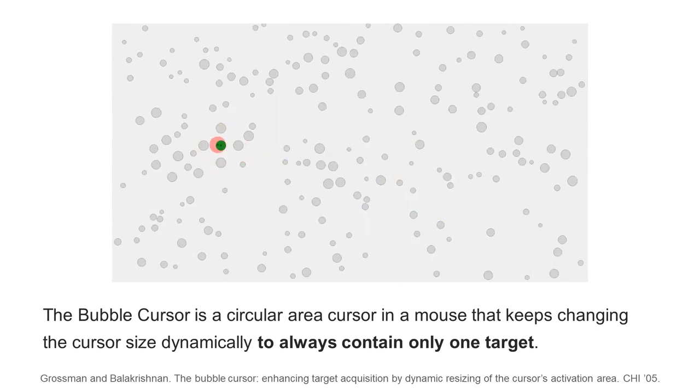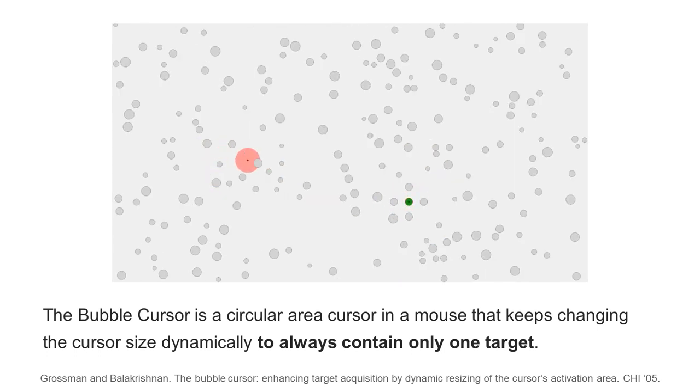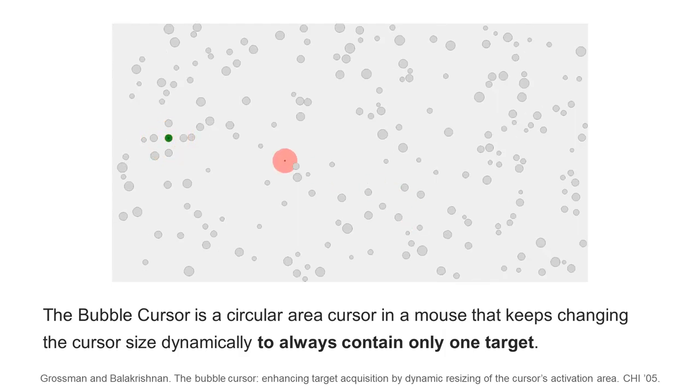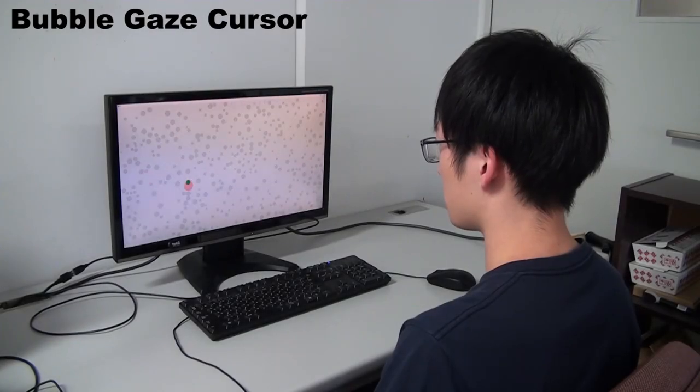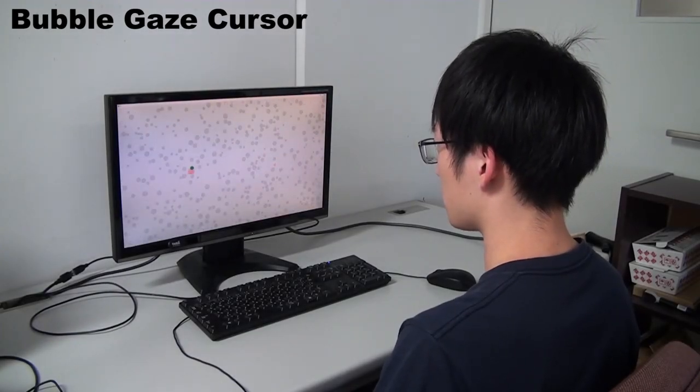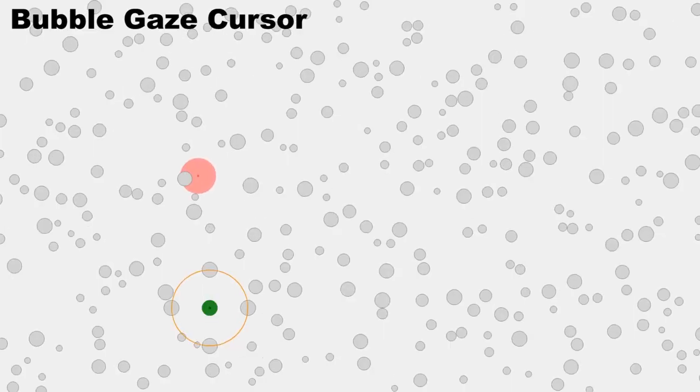A bubble cursor expands the target width to the bubble cursor radius. This video shows a user actually using the bubble gaze cursor.